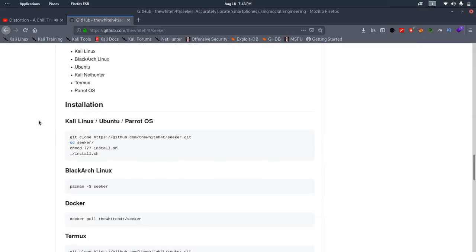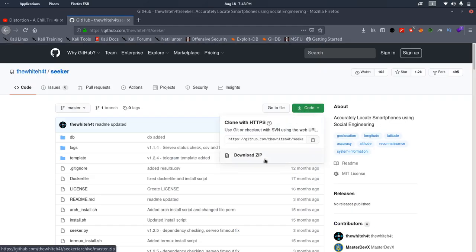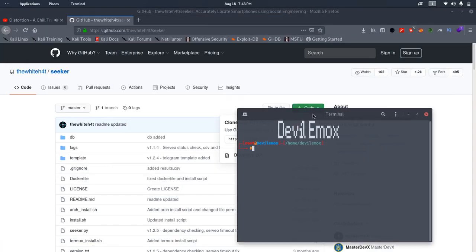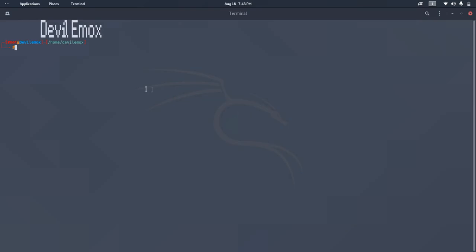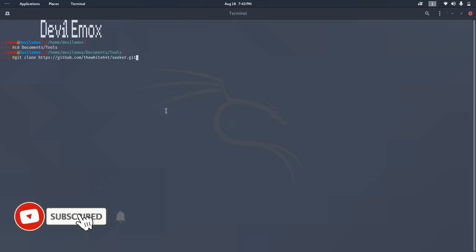We will use Seeker as our social engineering script, Ngrok as our port forwarding service, and Kali Linux as our machine. You can use this script on Android Termux, Arch Linux, Ubuntu, and other Linux distros too.